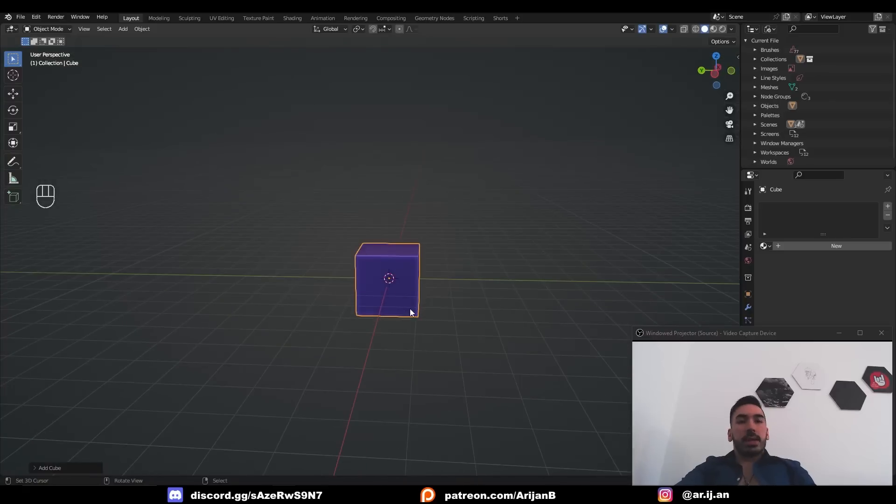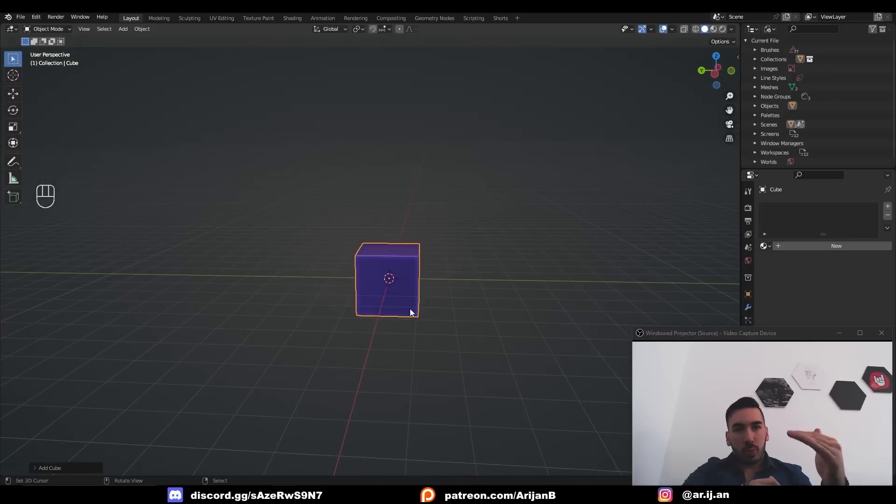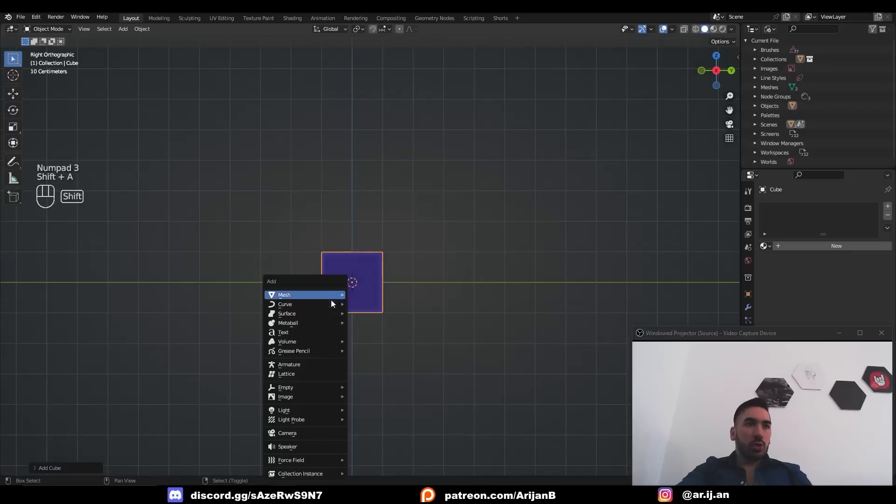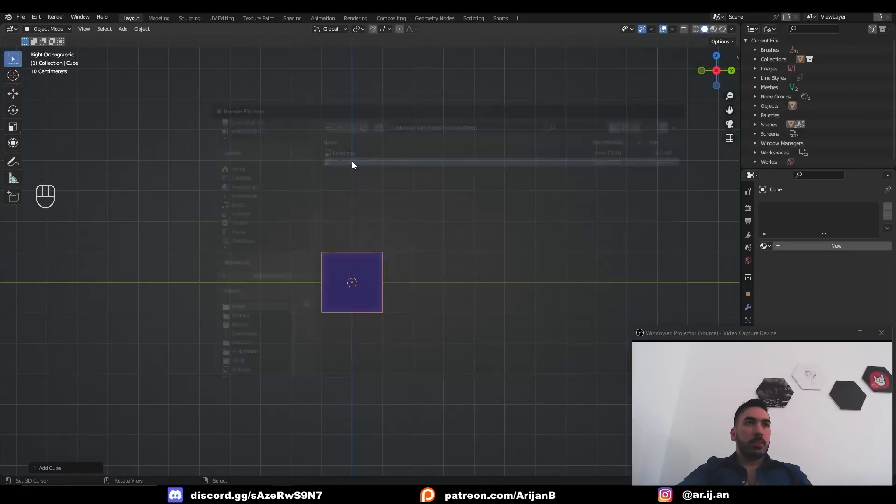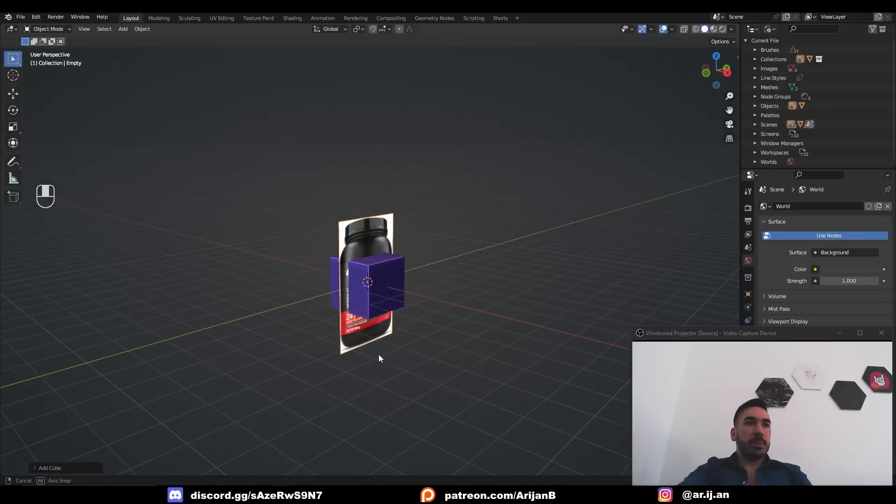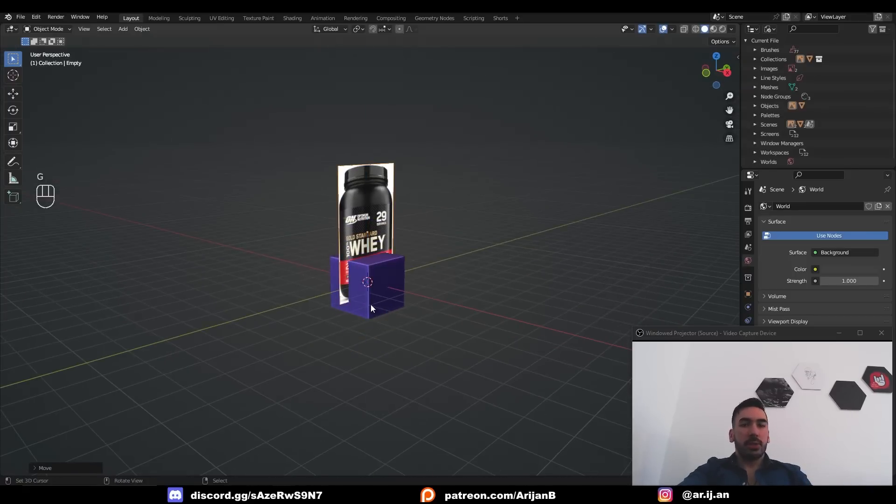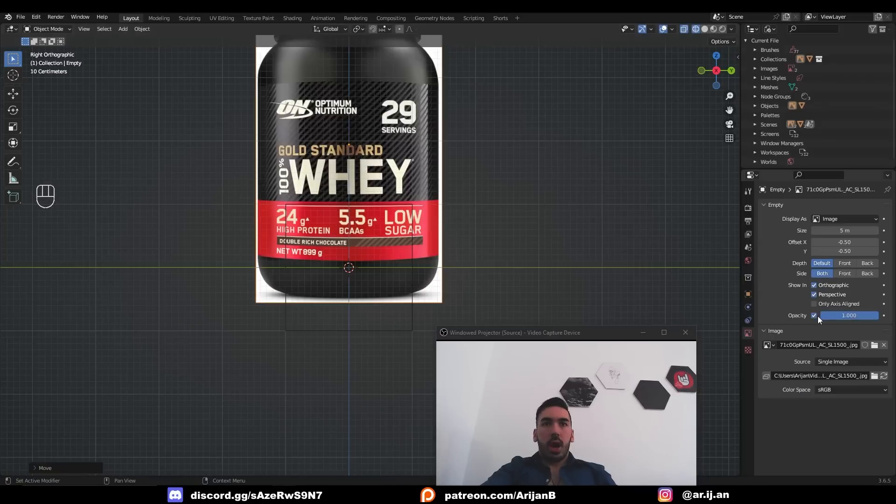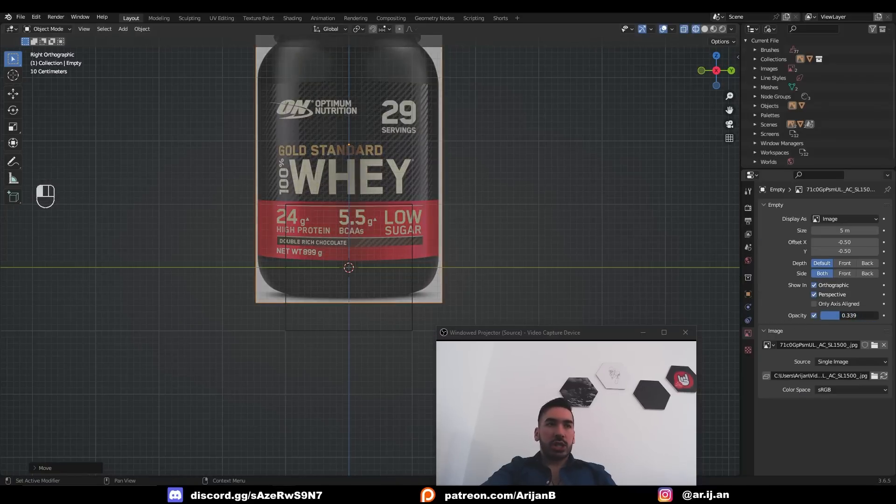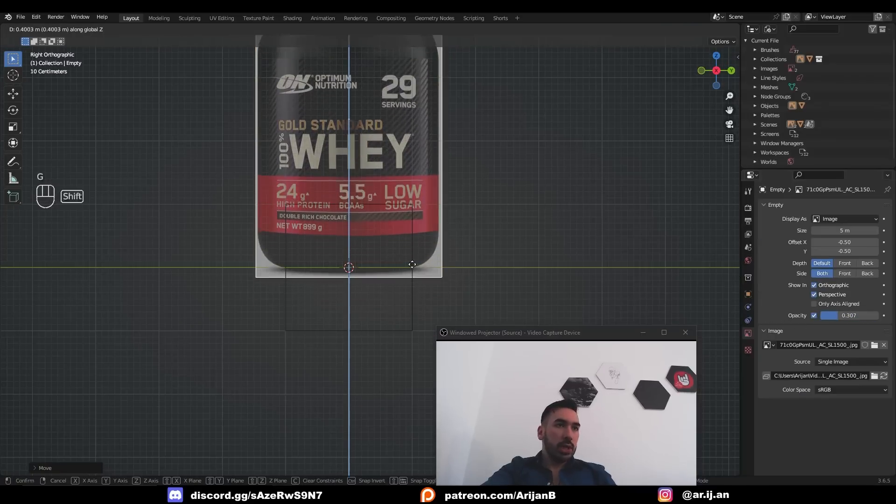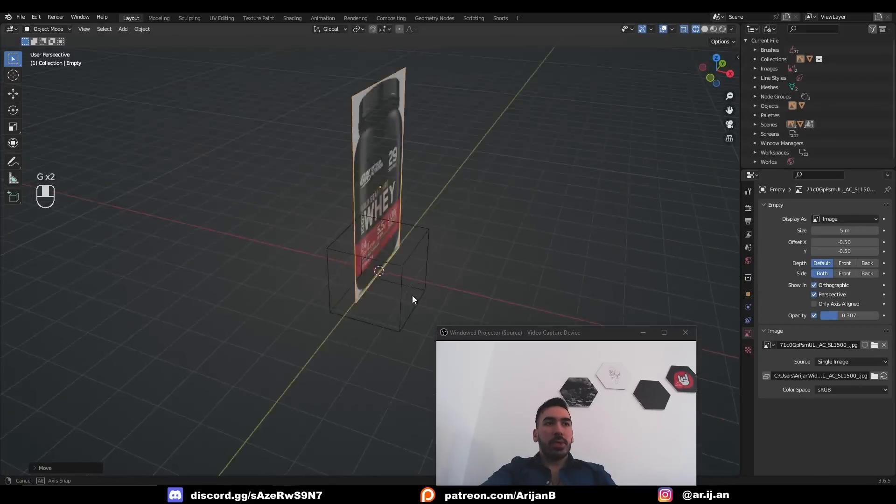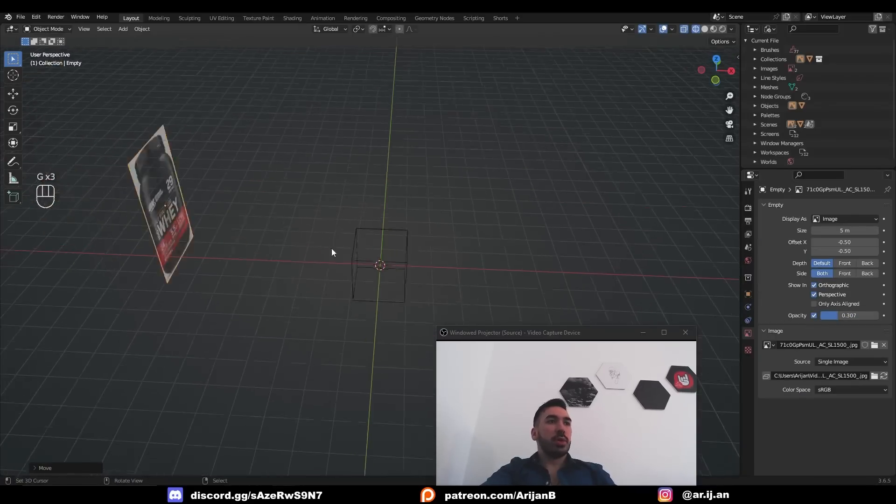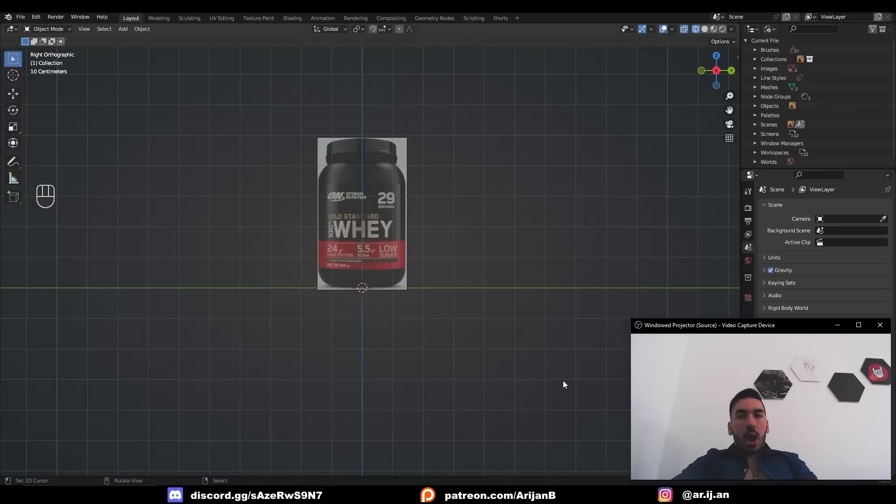So inside Blender, I first need to set up my background image that I can use to determine the proportions of this tub. So I'll go to side view, shift A, image reference and then I'm going to load up this picture of a tub that I downloaded from Amazon. I want a little bit of transparency on this image so I can see what I'm doing a little bit better. I'll make this sit on top of the axis and I'll just throw it in the background. Now we're ready to start modeling this thing.